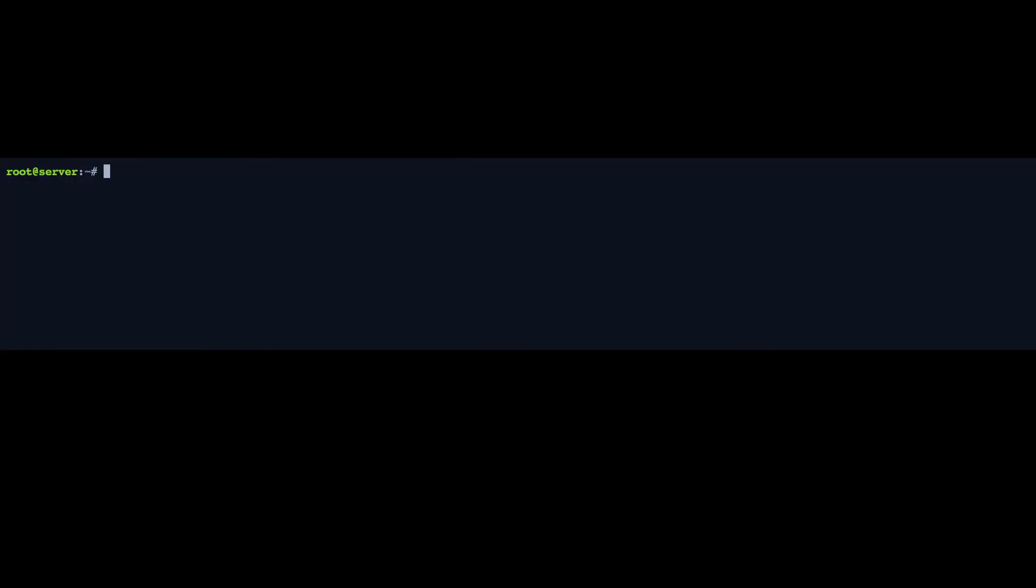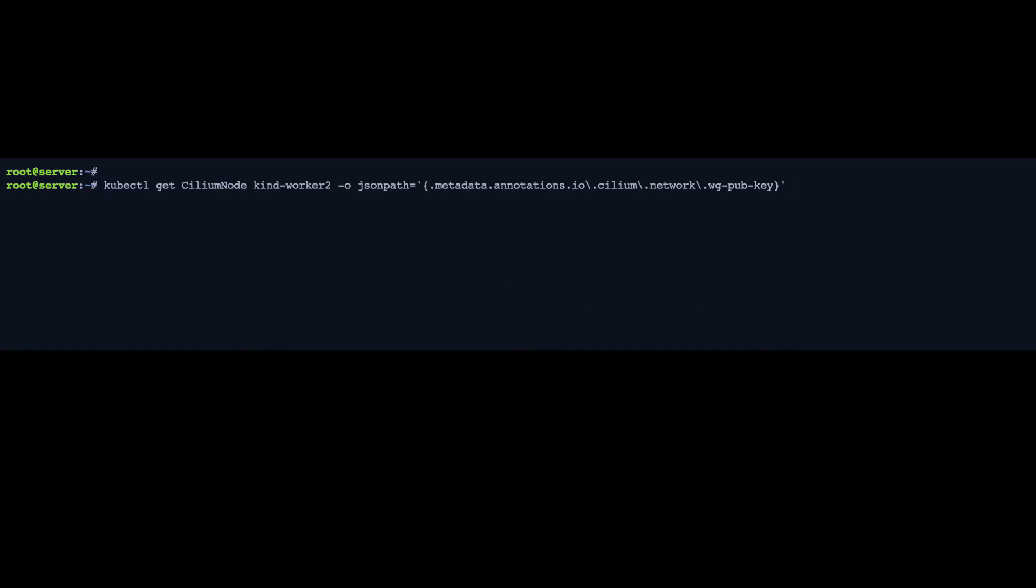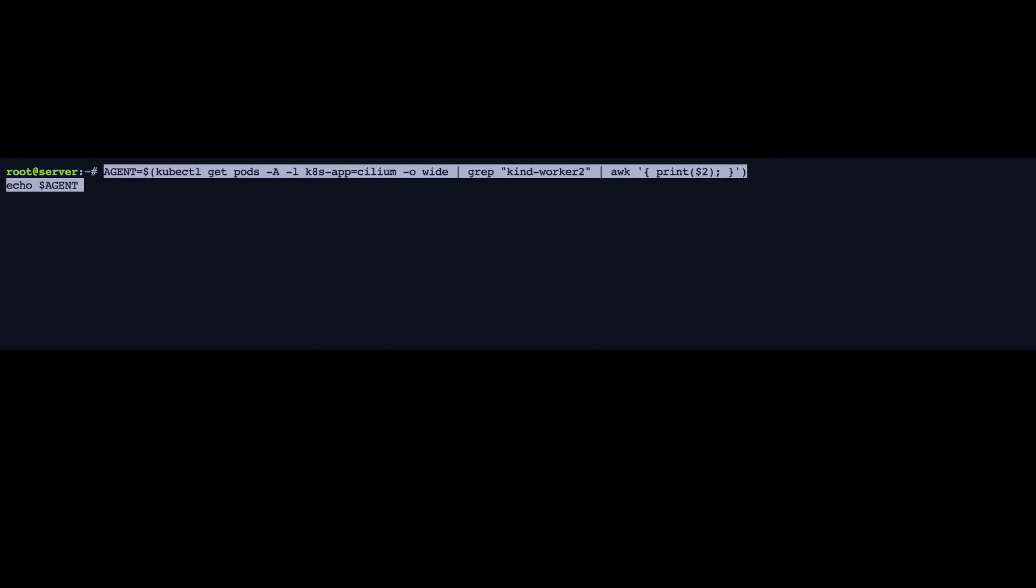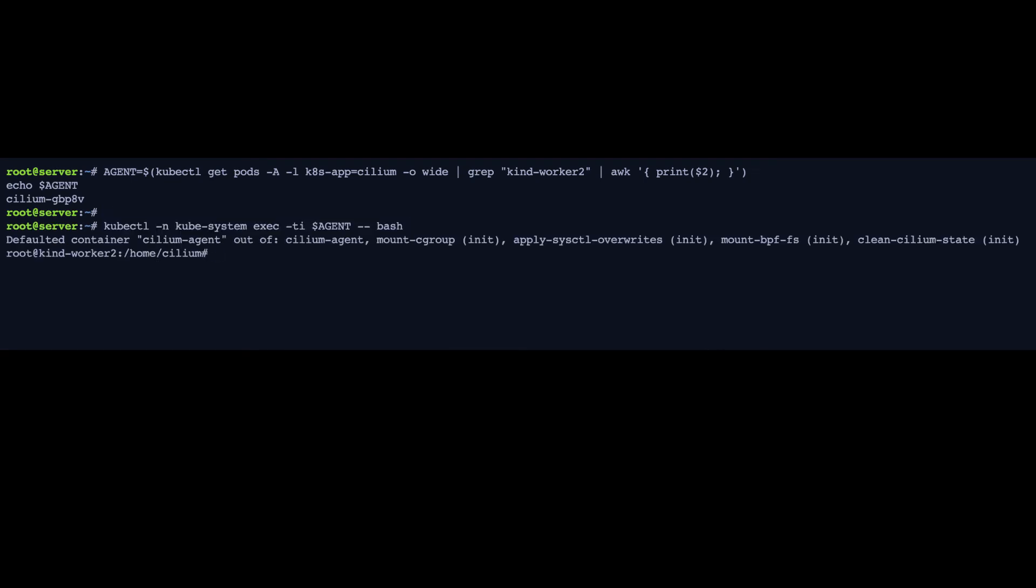Now, you might have noticed that unlike with IPsec, we didn't have to create a key to enable WireGuard. With WireGuard, each node automatically creates its own encryption key pair and distributes it using annotations. And you can see this annotation just here. And then each node's public key is used by other nodes to decrypt and encrypt traffic from and to Cilium managed endpoints running on that node.